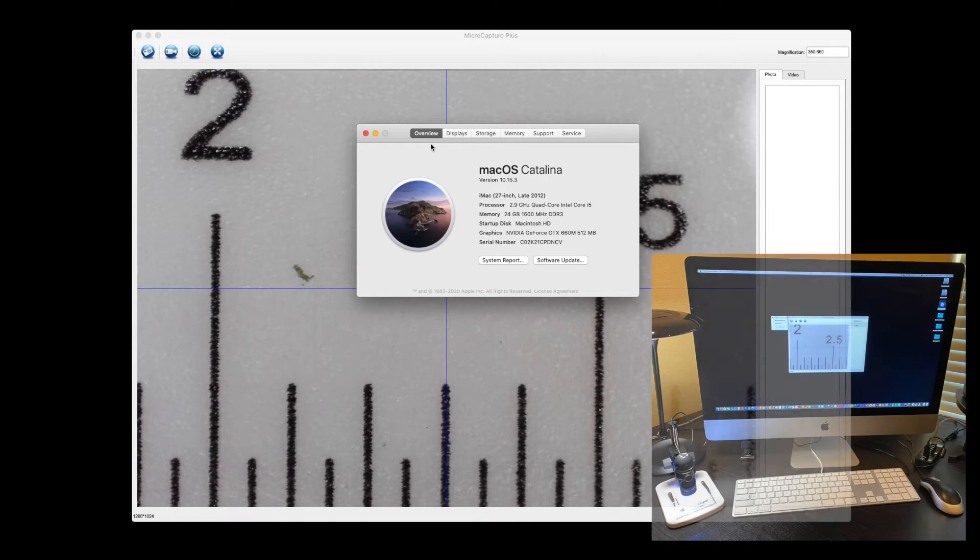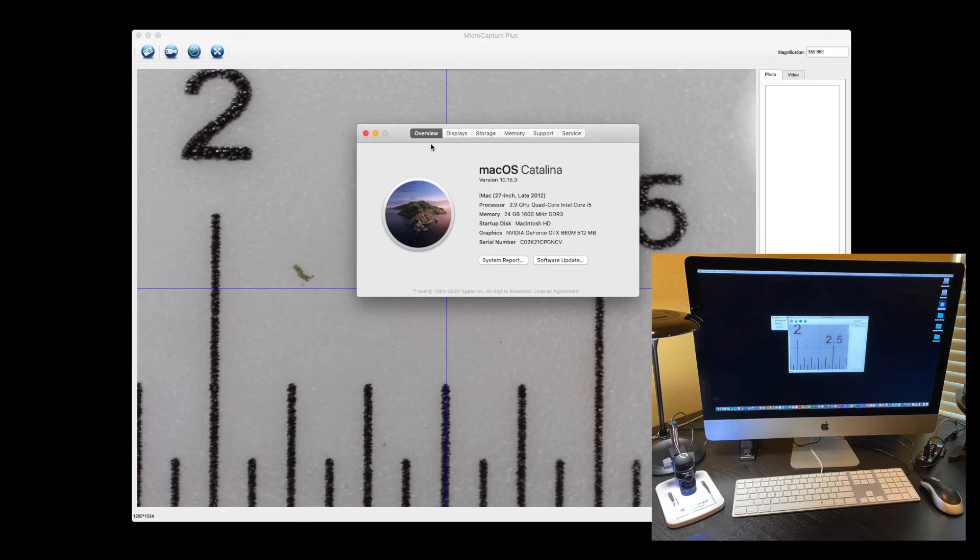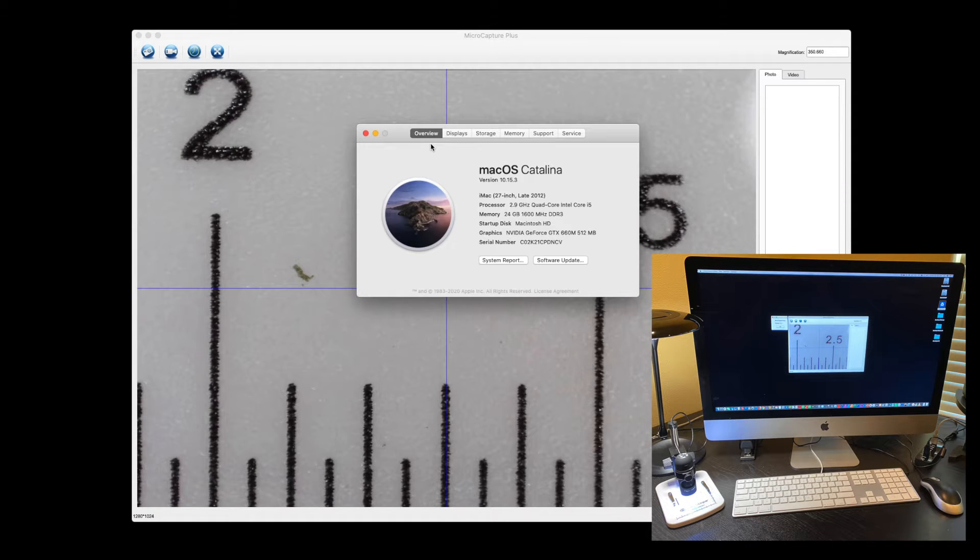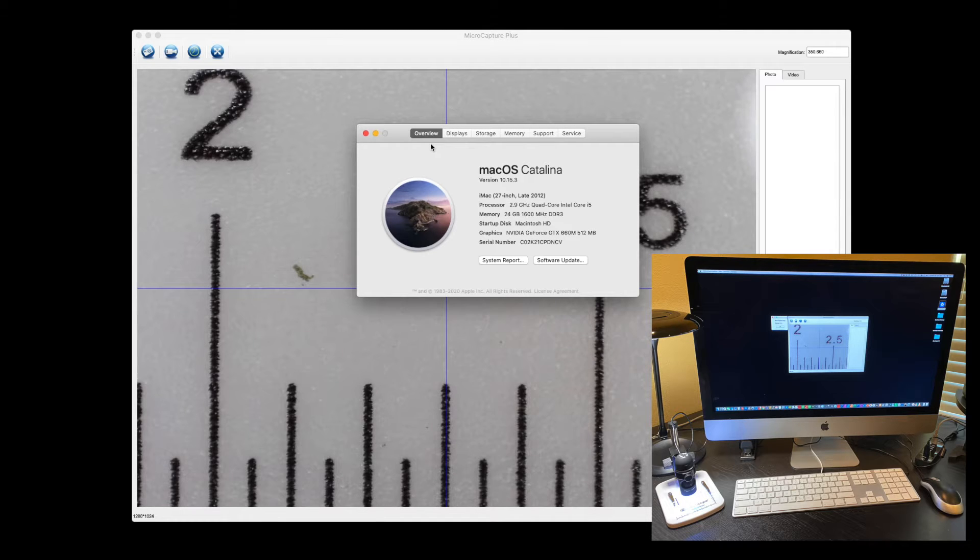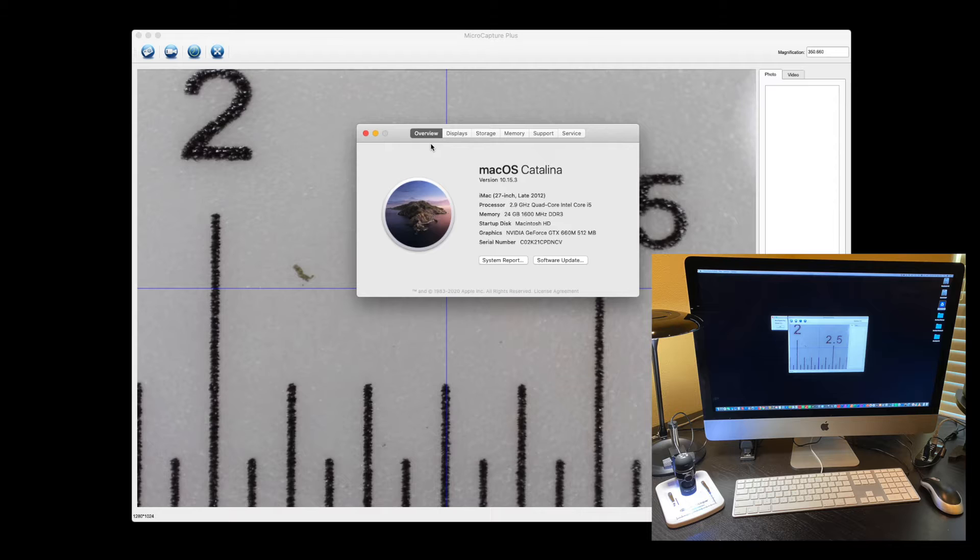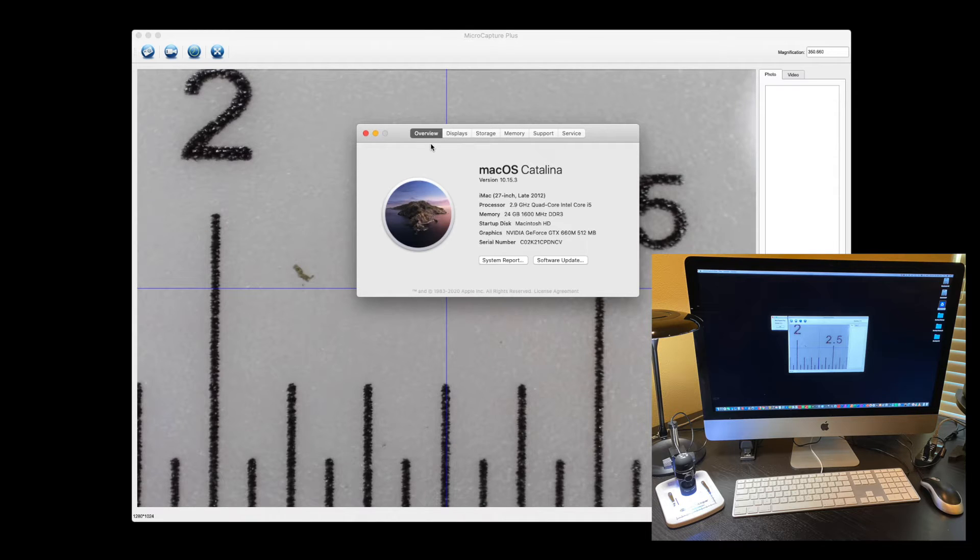In this video I'm going to show you how to calibrate and measure using the MicroCapture Plus application for Mac. In this example we're going to use Mac OS Catalina and the ProScope EDU 100 as our microscope.